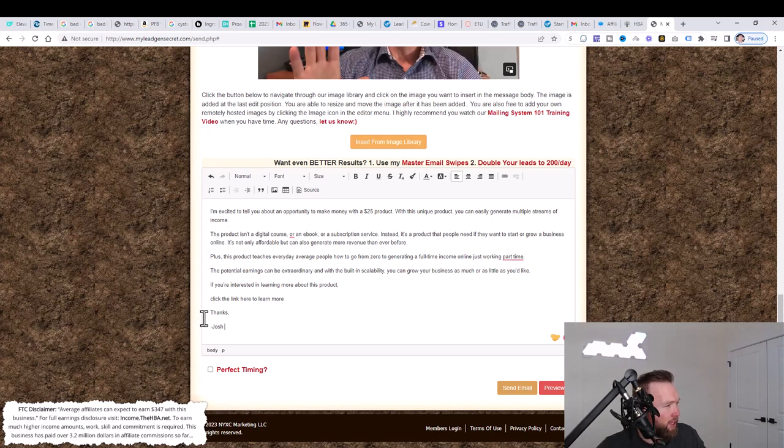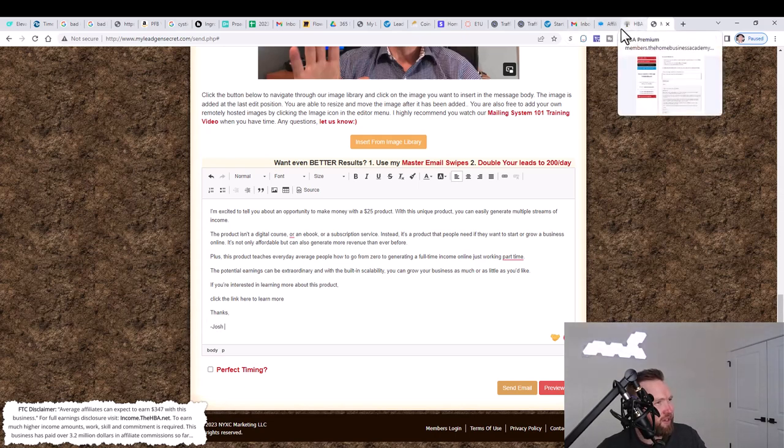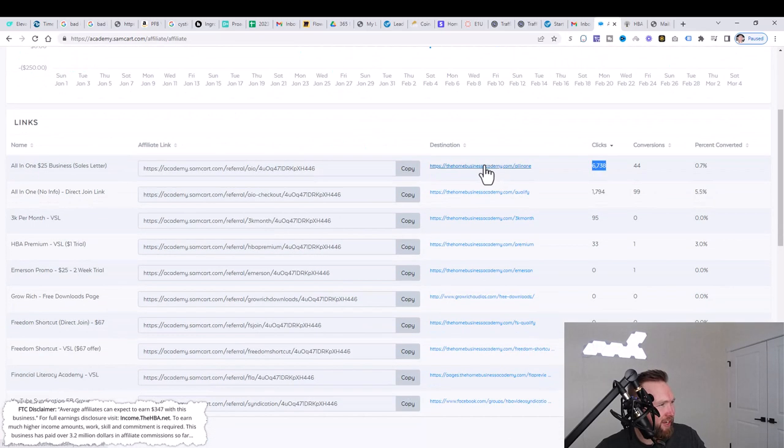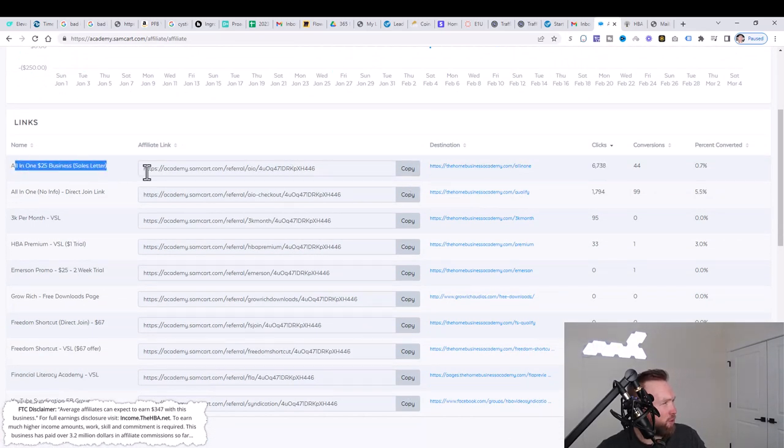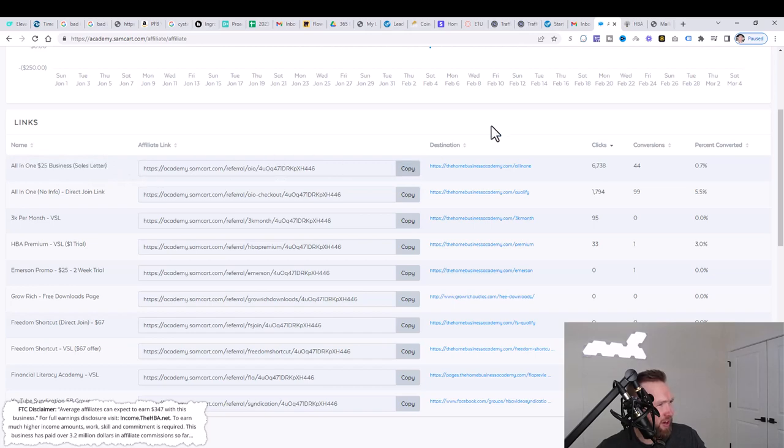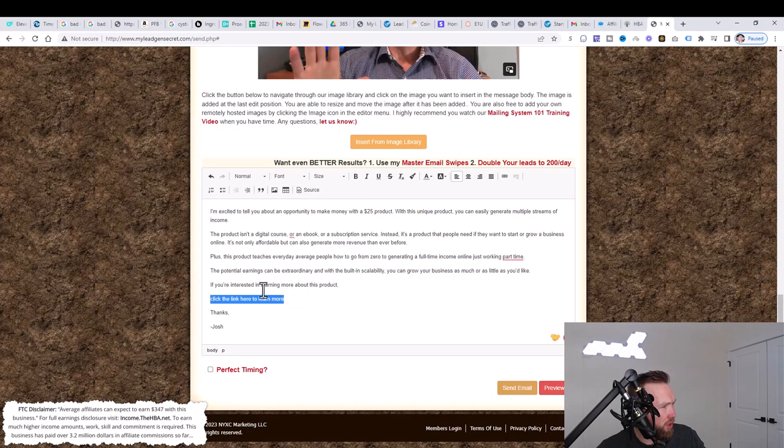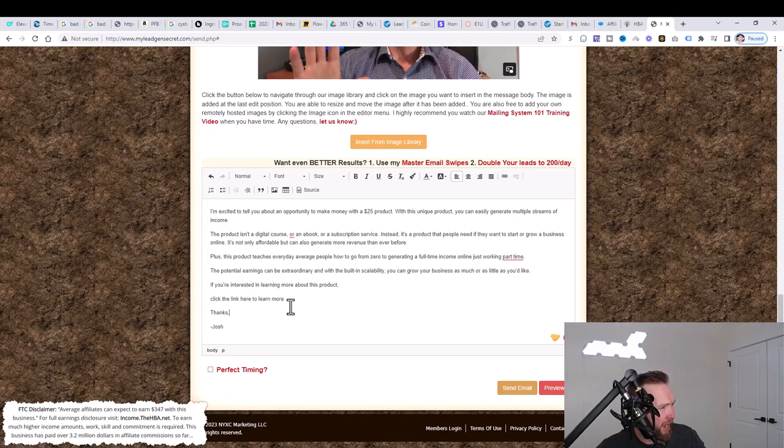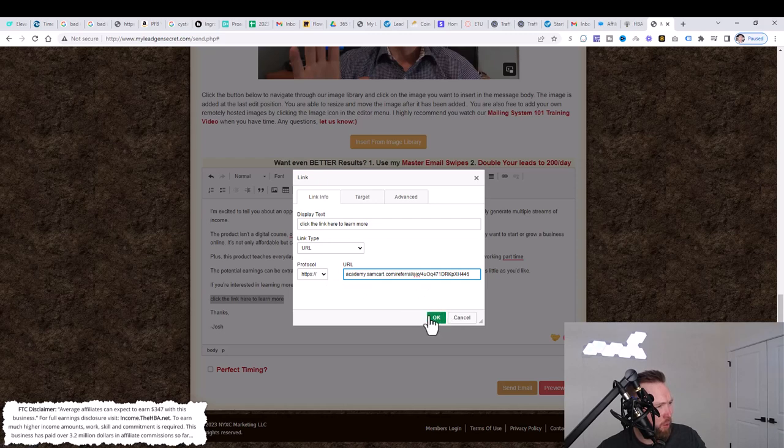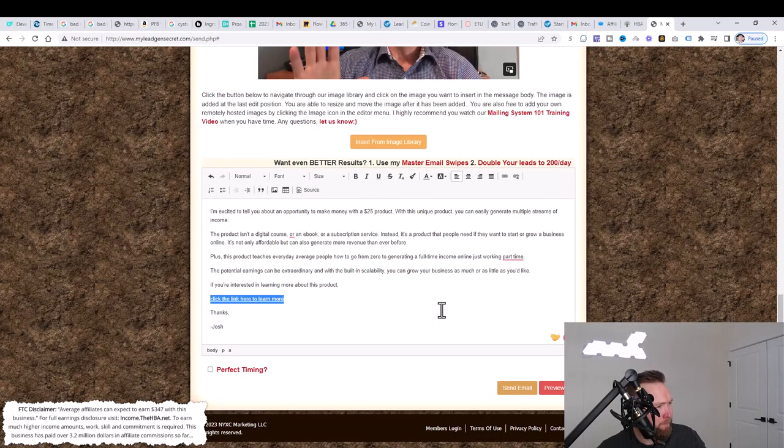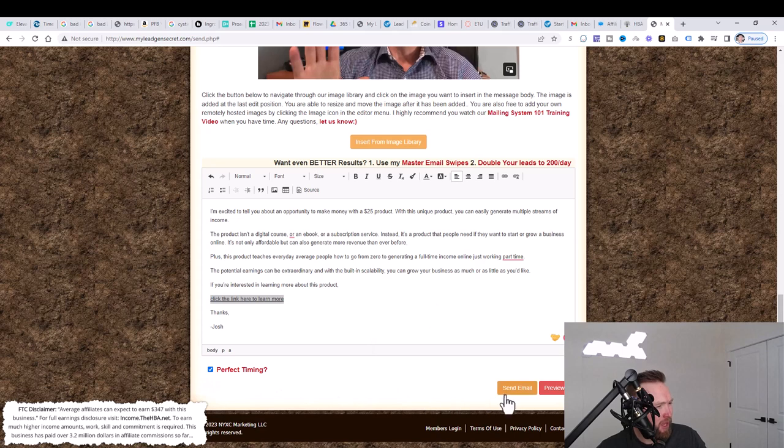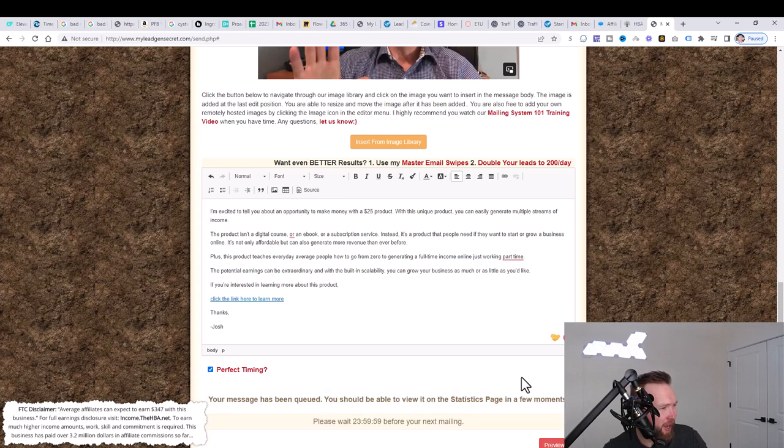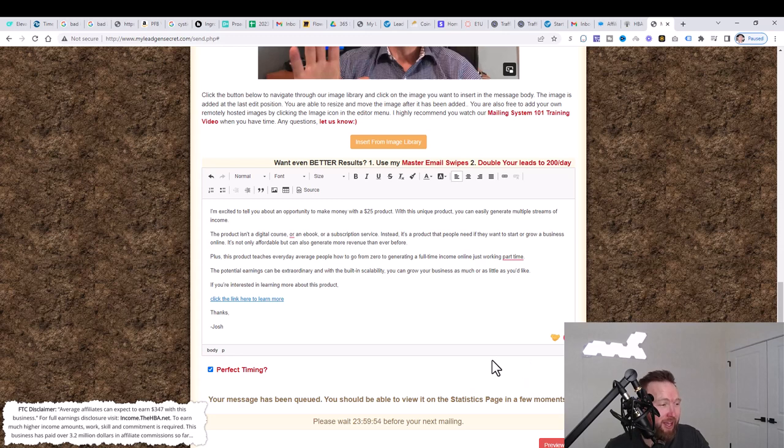And then all we need to do is jump over here to our Sam cart, our affiliate dashboard. We'll copy the all in one $25 business sales letter here. We'll jump over here and we will go ahead and highlight this and then click the link, the hyperlink here. And then we're going to go ahead and paste. Once we paste, we're going to click on okay. Then we're going to click on perfect timing. Then we're going to click on send email. You're going to notice that it's thinking here for just a moment. And boom, the message has been queued with your affiliate link and you'll get leads and potential sales here over the course of the next 24 hours.